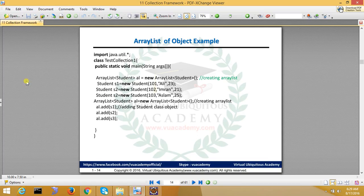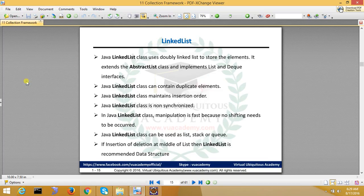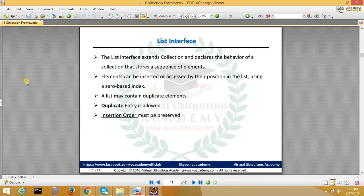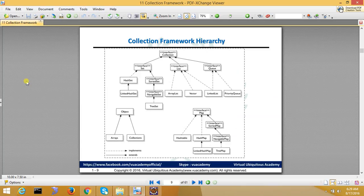Next, we have the data structure — the collection framework class that is LinkedList. Everyone is aware of the linked list which is covered in data structures. Java linked list uses a doubly linked list to store elements. It extends AbstractList class and implements the List and Deque interfaces, which we have already seen in this diagram. Because this is a feature of the queue, the linked list is also a feature of the queue interface.